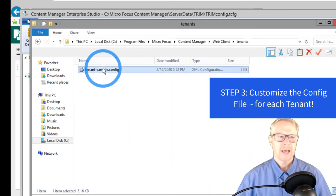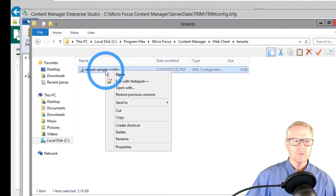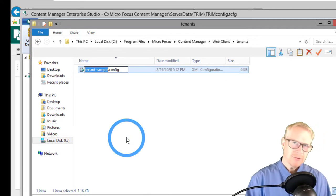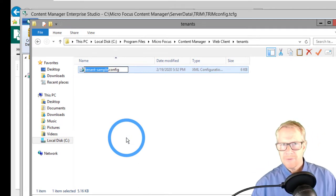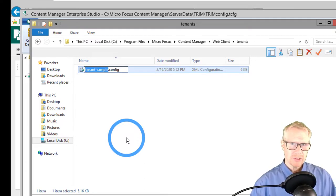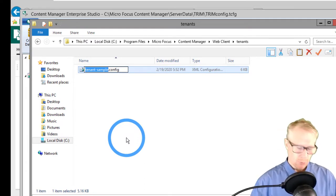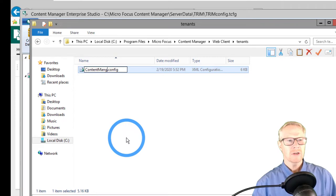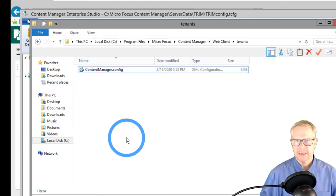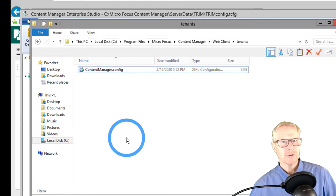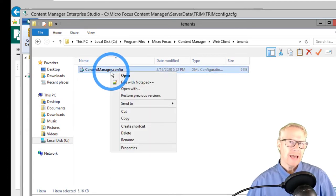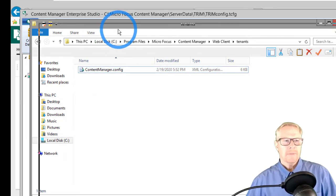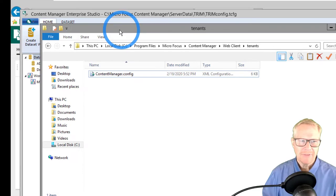Step two: right-click drag the tenant sample file into the tenants folder and choose "copy here." Go into that tenants folder and there is the tenant sample file we're going to edit. Right-click and rename it — I'm going to call it "content manager." This is your opportunity to change the name of your web client from Content Manager to something else, like a company production name. I'm going to keep it as "content manager" to match the default installation.